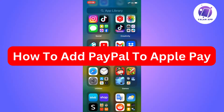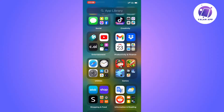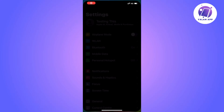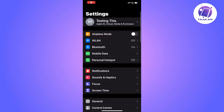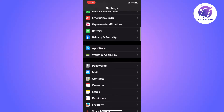In this video I'm going to show you exactly how to add PayPal to your Apple Pay. What we're going to do firstly is go into our Settings app. Once you're in the Settings app, you should be taken to this page right here. Now on this page we're just going to scroll down until we can see where it says Wallet and Apple Pay.